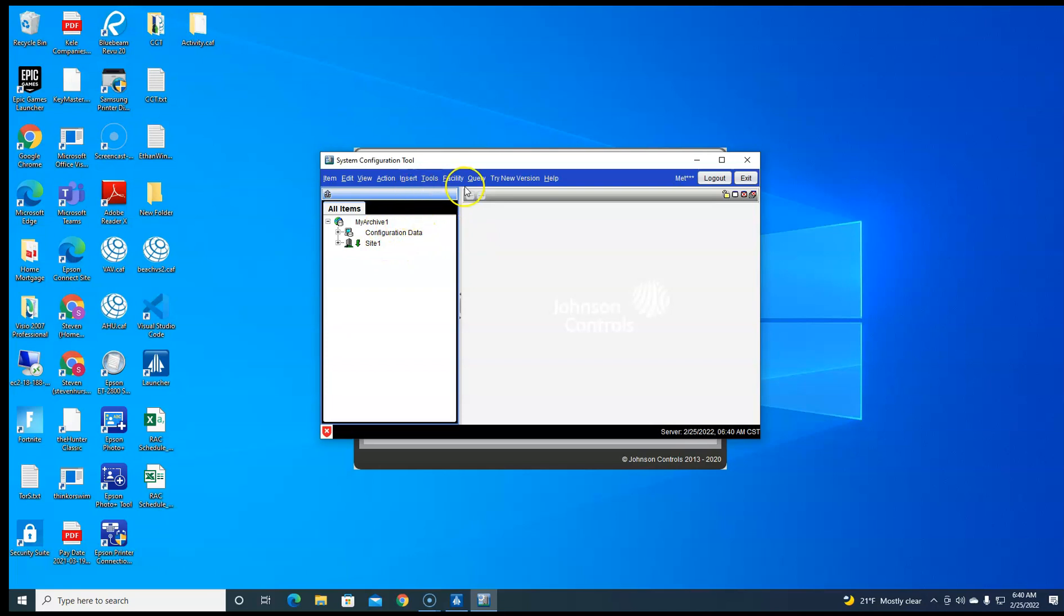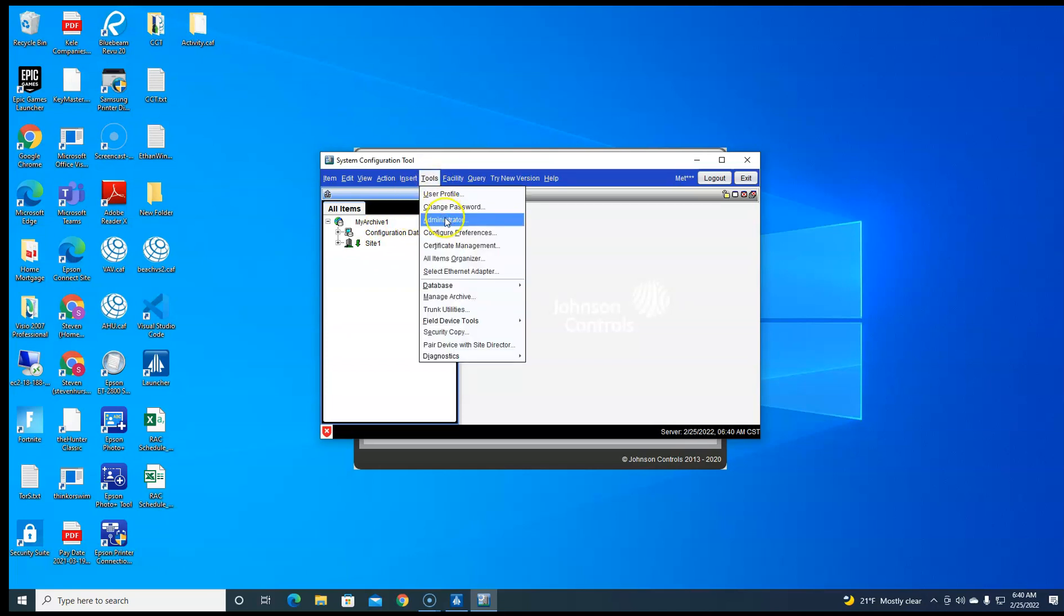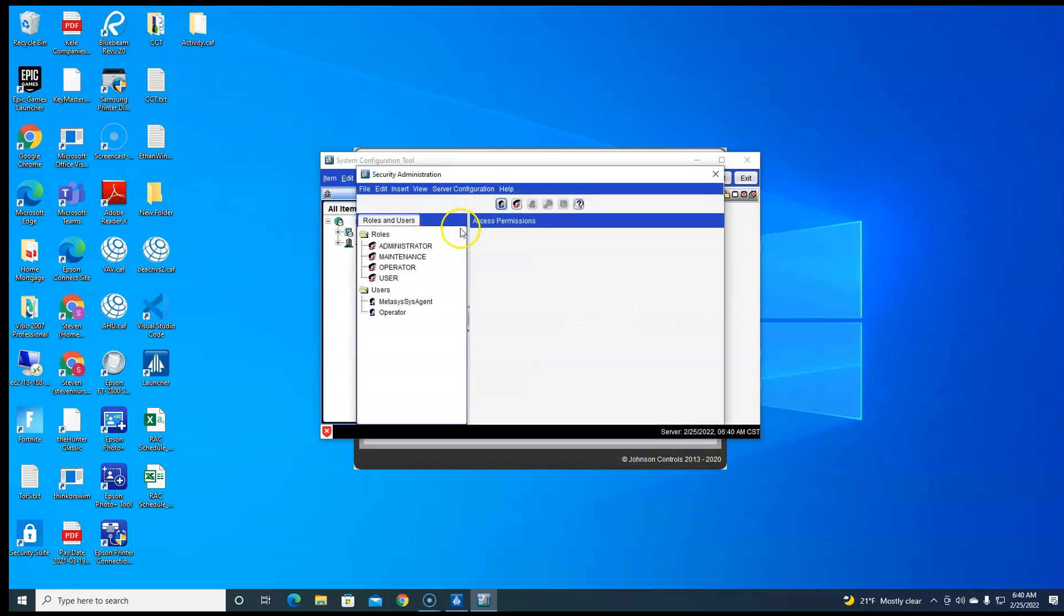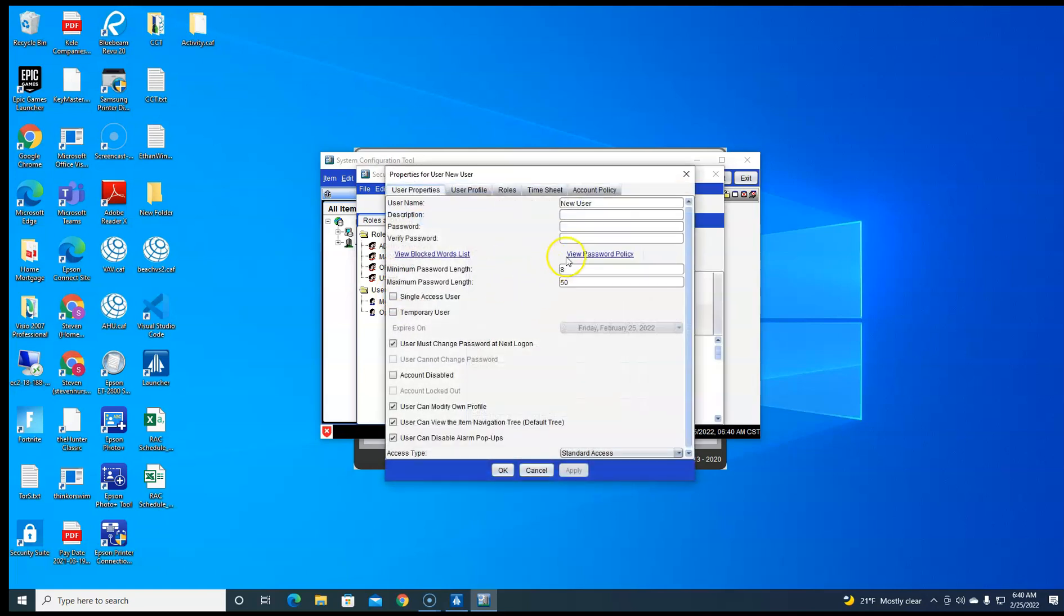Now you go up here to tools, hit administrator. This is where you can add a new user. So you create on this guy, new user. You call it whatever you want. You can fill this out.